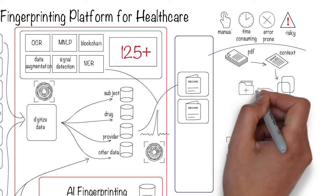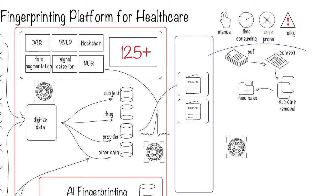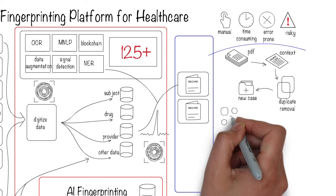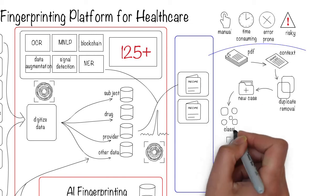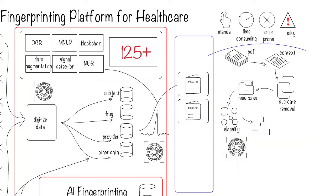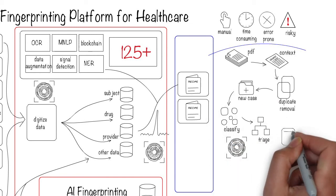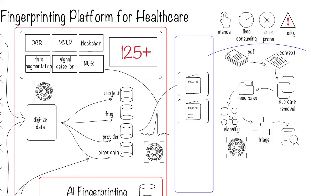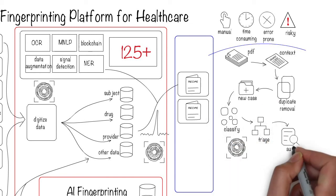It checks for duplicates, automatically creates a case, classifies it by priority, triages it, and keeps the audit history as changes are made.